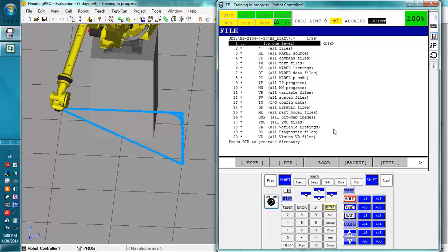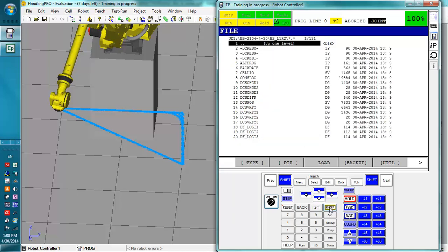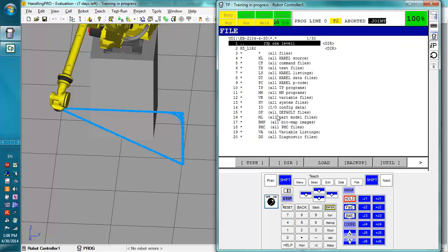So now that that backup is done, to go back to this folder here, we want to go up one level. So we press enter. Now if we wanted to see the contents beforehand, we could go to this all of the above and press enter. And this is everything that was just backed up. There's a lot of stuff. So let's go up one level. There's that folder we made already.